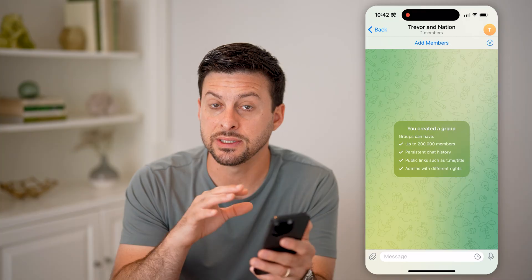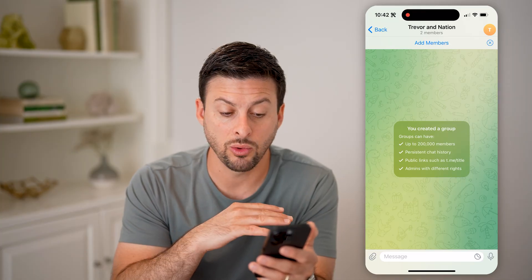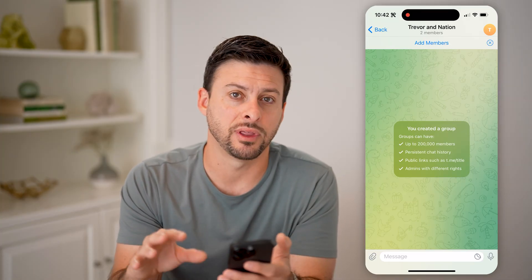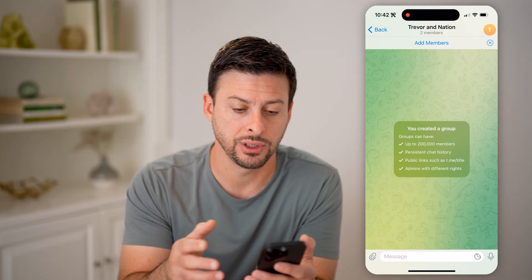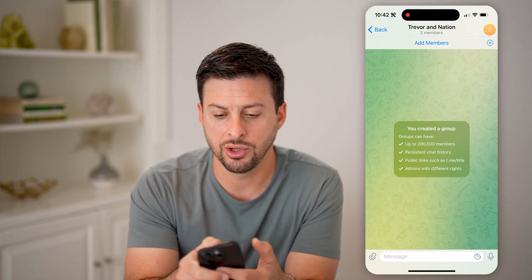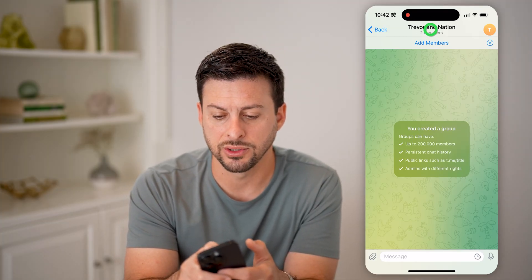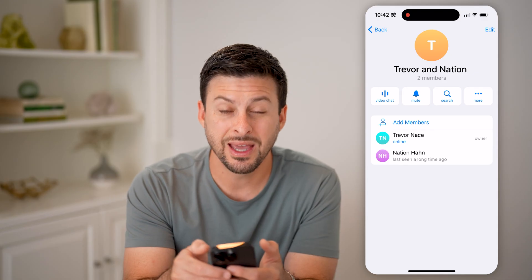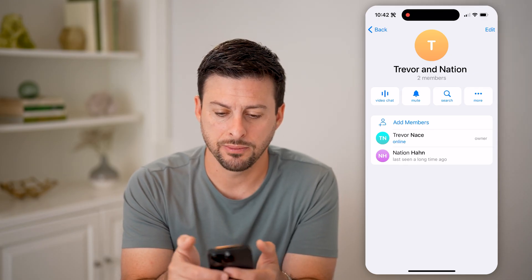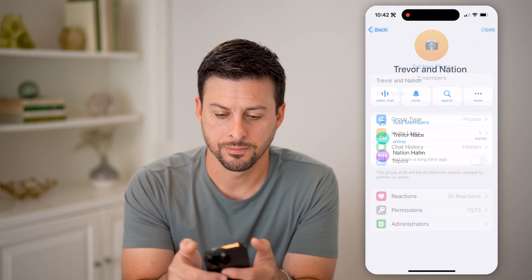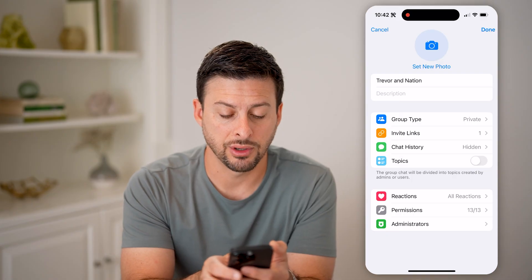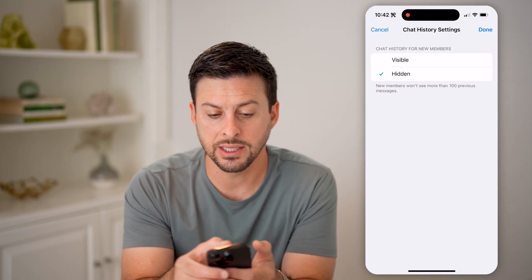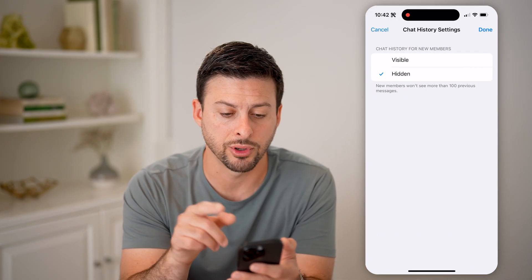Now keep in mind the default is when you add a new member, they'll always be able to see basically what has been said after they've been added. However, you can show them that history by tapping on your names at the very top here. And then let's tap on Edit at the top right. And now you can see Chat History under Invite Links — let's tap on that.